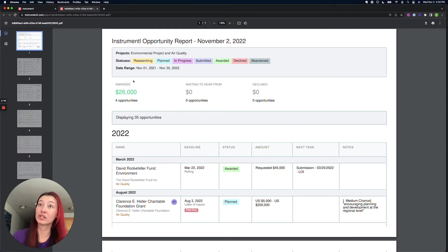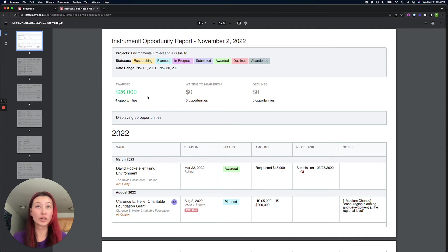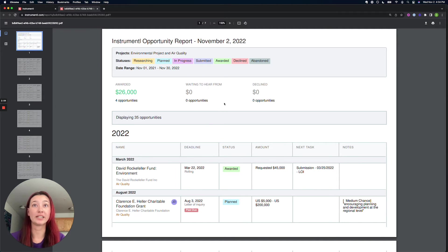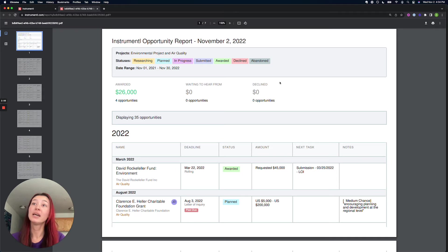It's also going to include a summary of my awarded opportunities in this criteria and which ones I'm waiting to hear from, which are my submitted opportunities and the client.